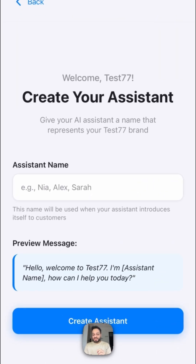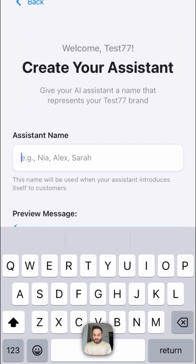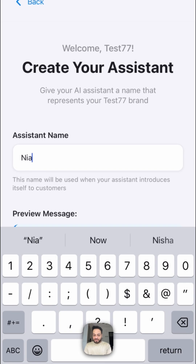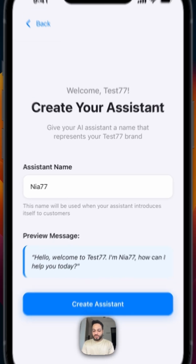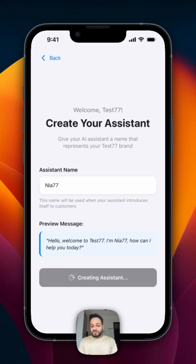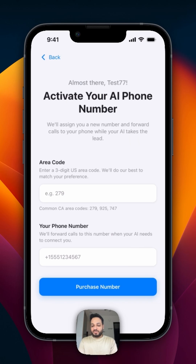Now we'll create an assistant. I can say my assistant's name as Nia77. And we create an assistant — and the assistant is also created.